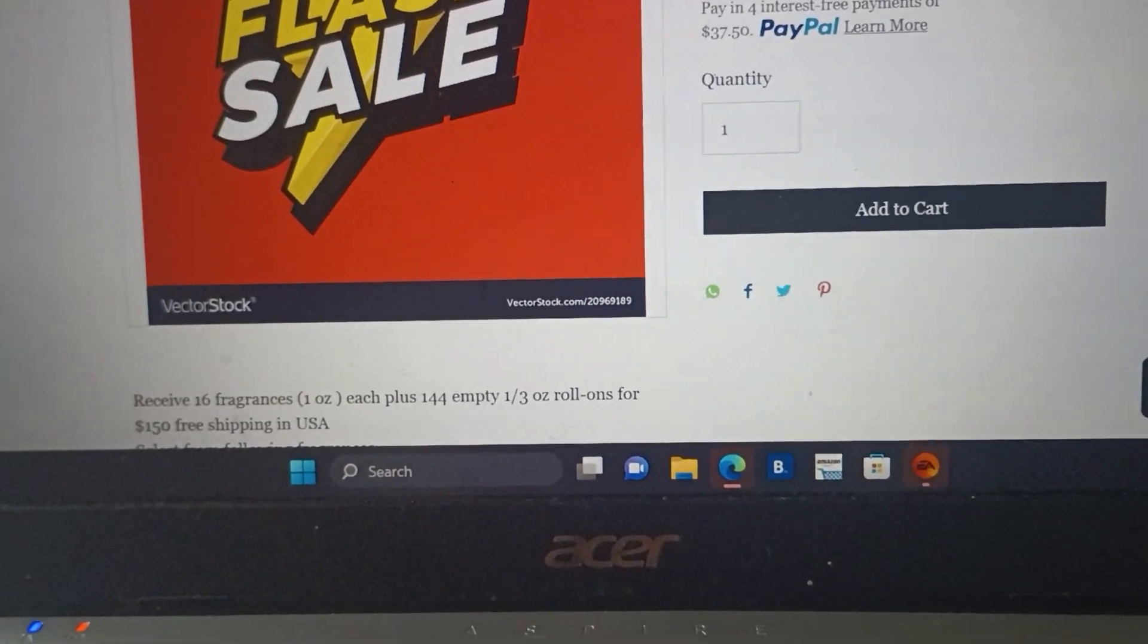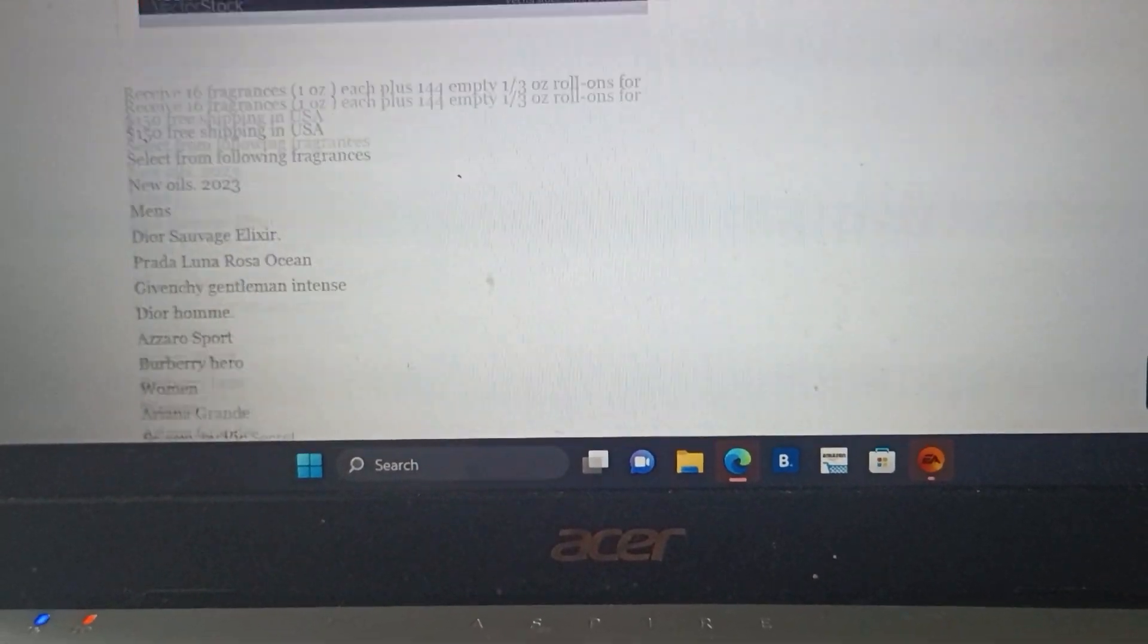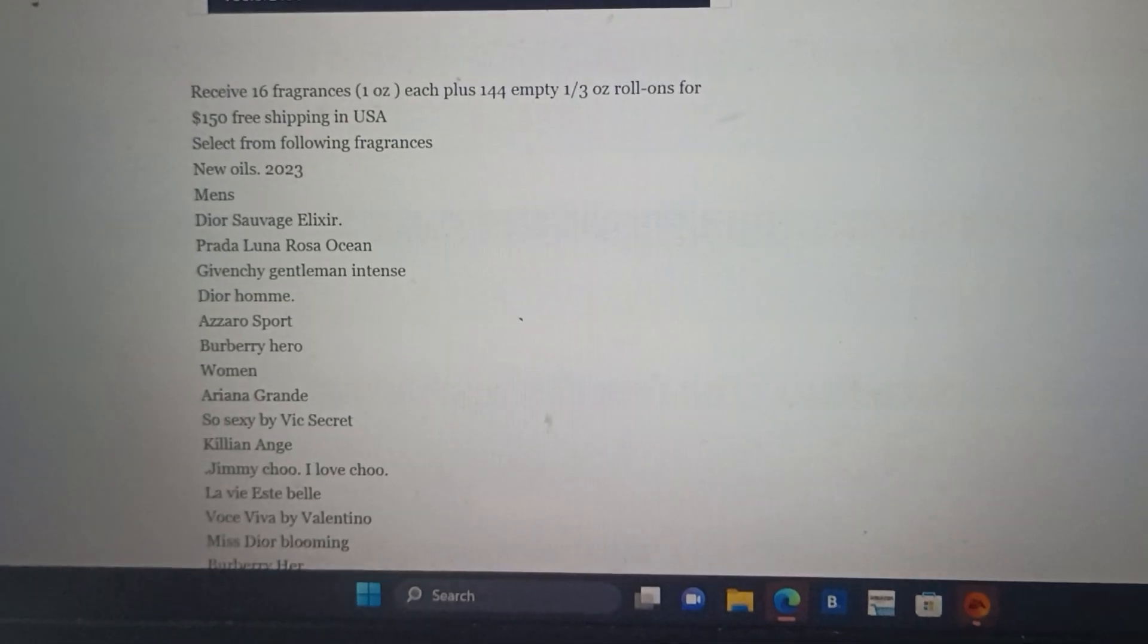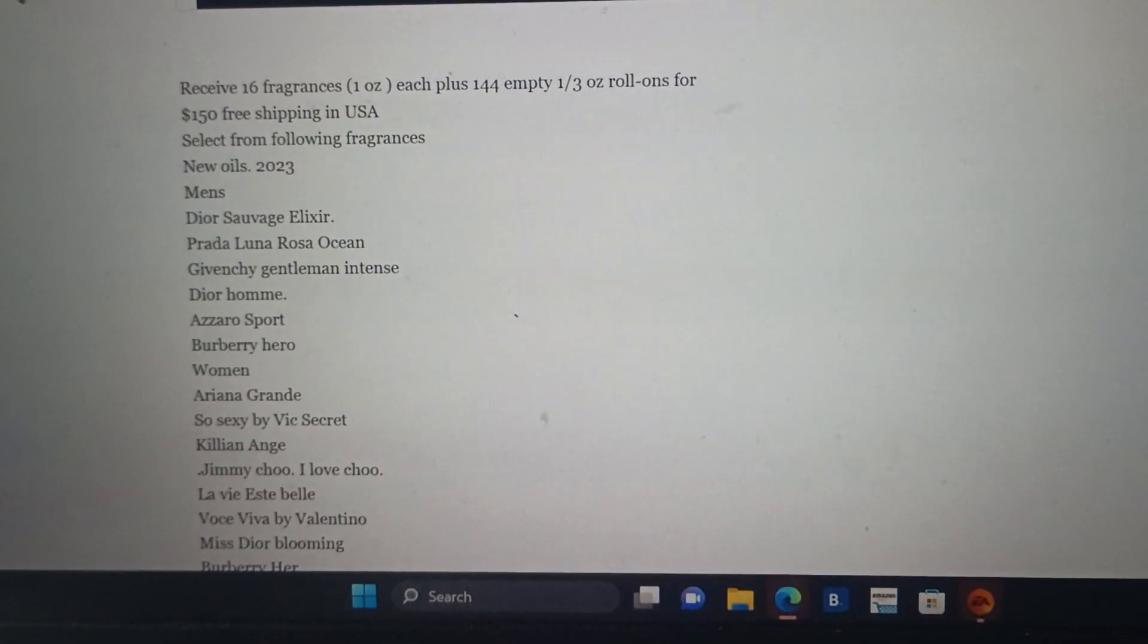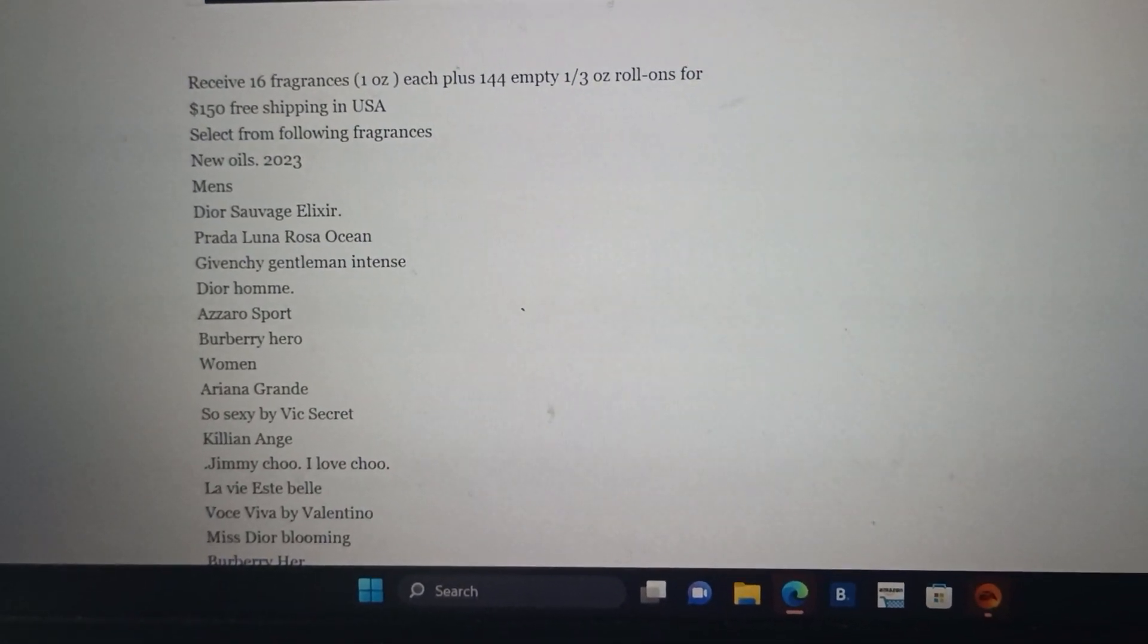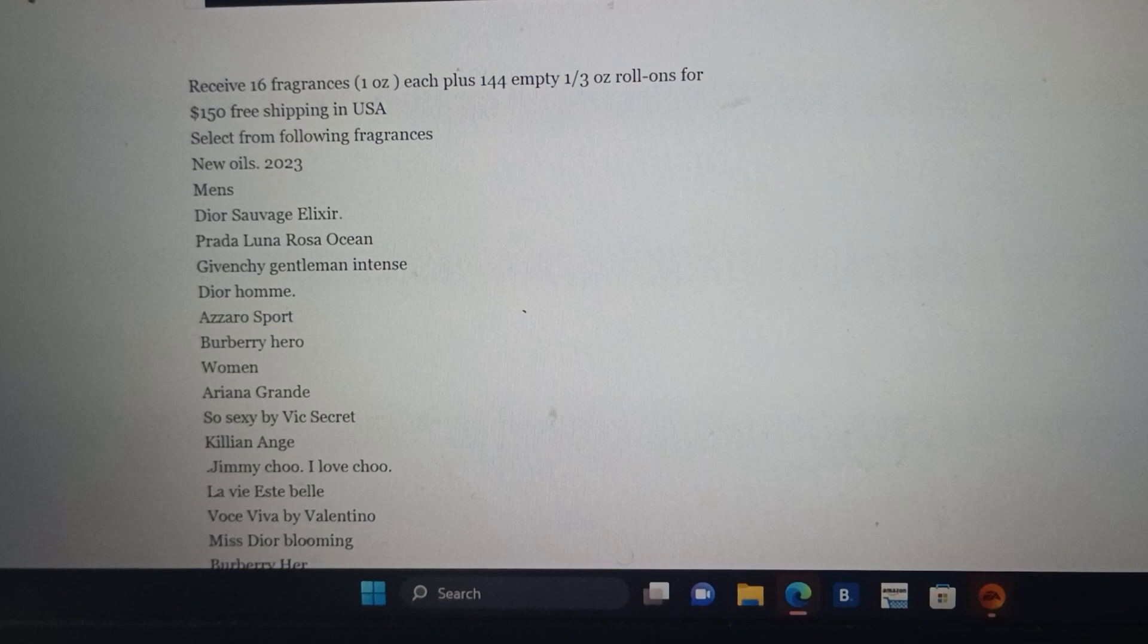Within this package, you receive 16 fragrances, one ounce each, plus 144 empty one-third-ounce roll-on bottles, free shipping in the U.S.